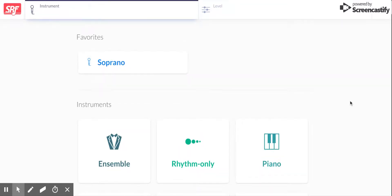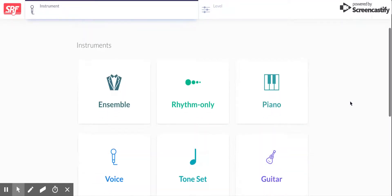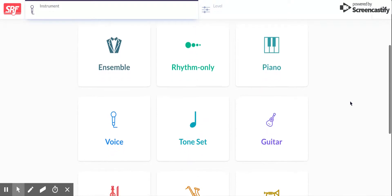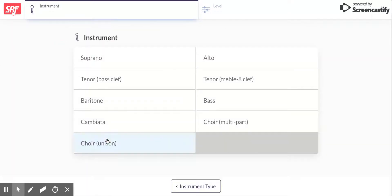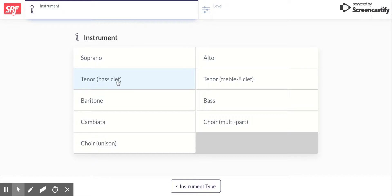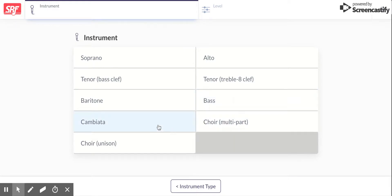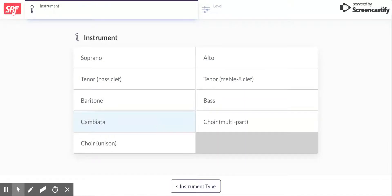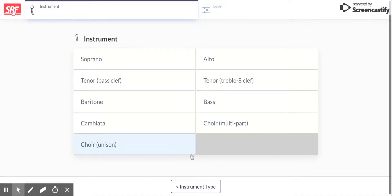Very first and foremost, you need to choose your instrument. You're gonna scroll down to where it says voice and click on that, and then you're gonna choose soprano, alto, tenor that reads bass clef, tenor that reads treble clef, baritone, bass, cambiata, which is a changing guy from an alto to a tenor. That would be the cambiata. And then if you want to look at choirs with multi parts or choir in unison.